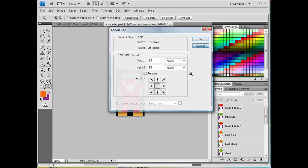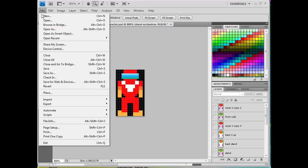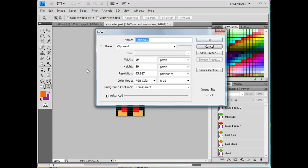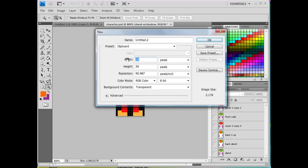So if I was going to start a new file for it, I would just hit File, New in Photoshop. And I'd say I want it. And I'd adjust this to pixels. And I'd say 15 wide by 25 height.